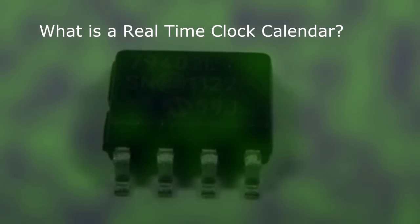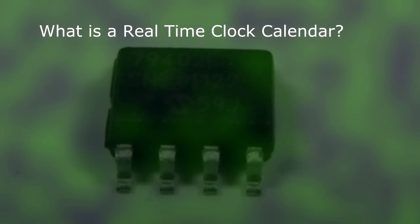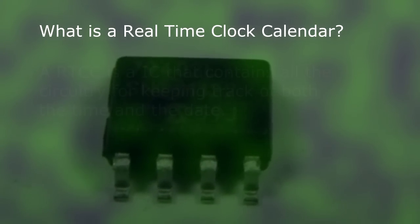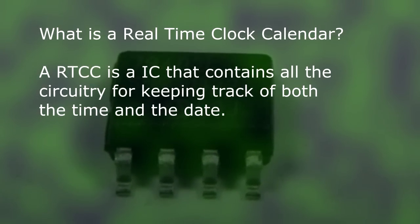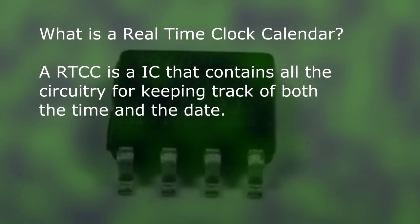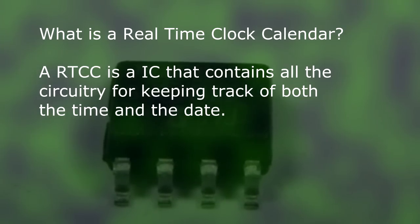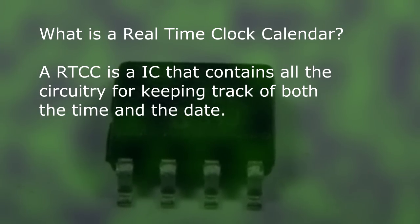So what exactly is a real-time clock calendar? Well, it's literally a clock and a calendar crammed into a small IC package for easy integration into your designs.